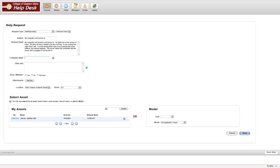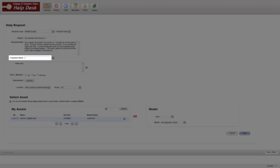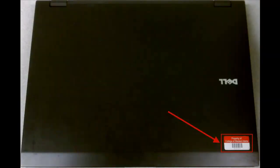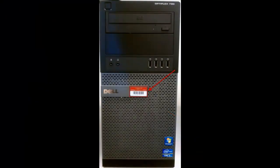If this is a CWI computer, enter in the computer name here. The computer name is CWI plus the asset tag information. Asset tags are typically found on the top or front of the computer tower or laptop.